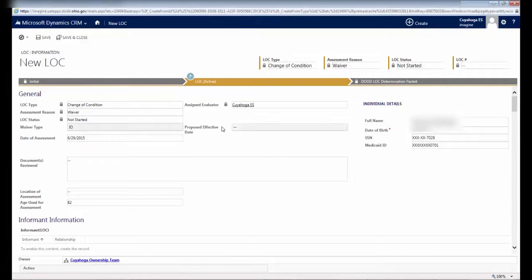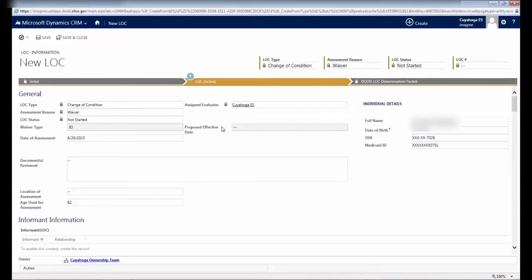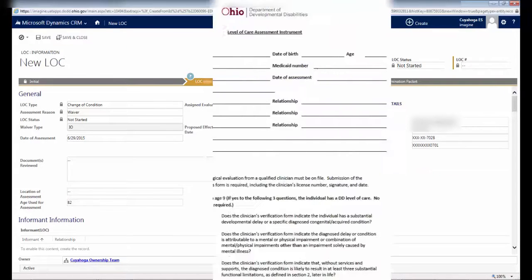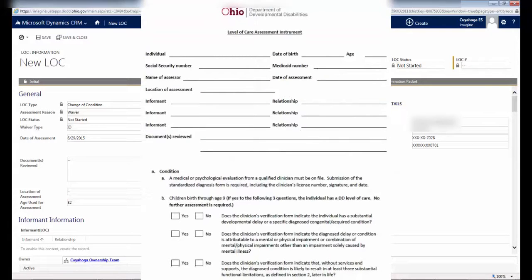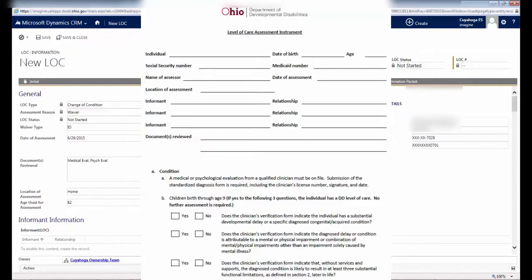The screen you see here is the Significant Change of Condition LOC, and contains all of the assessment questions you learned about in the online LOC modules offered by DODD. Because there are many questions on this screen, and because you've already had in-depth training on them via DODD's online modules, we won't spend much time going through each of them in detail. However, there are a couple of tricky parts that we'll walk you through. The first important note about this screen. All fields are required, even if they don't have a red asterisk. It is recommended that you fill out this screen from top to bottom so that you don't miss anything.